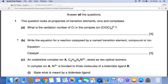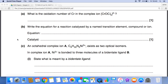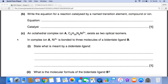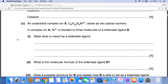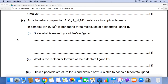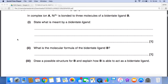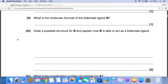First of all, what's the oxidation number of chromium in that complex? Then write the equation for a reaction catalysed by a named transition element, compound or ion. We're given the formula of an octahedral complex told that it exists as two optical isomers. In complex ion A, the nickel 3+ is bonded to three molecules of a bidentate ligand B, so we have to define what is meant by the term bidentate ligand.